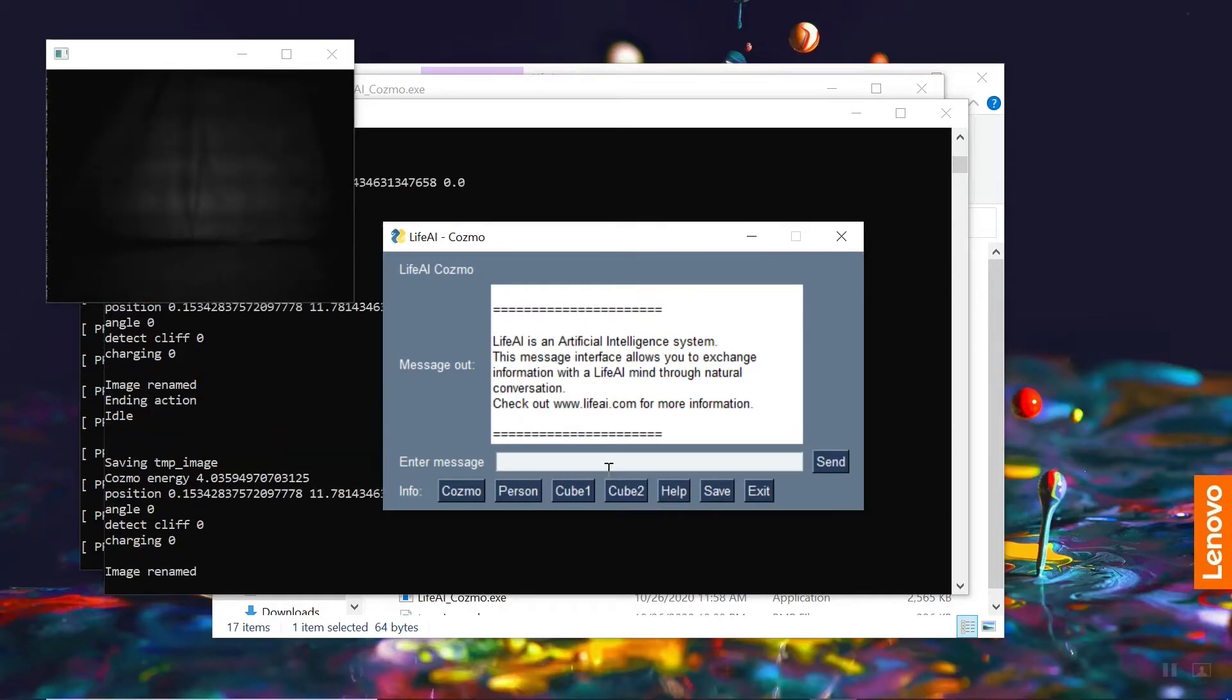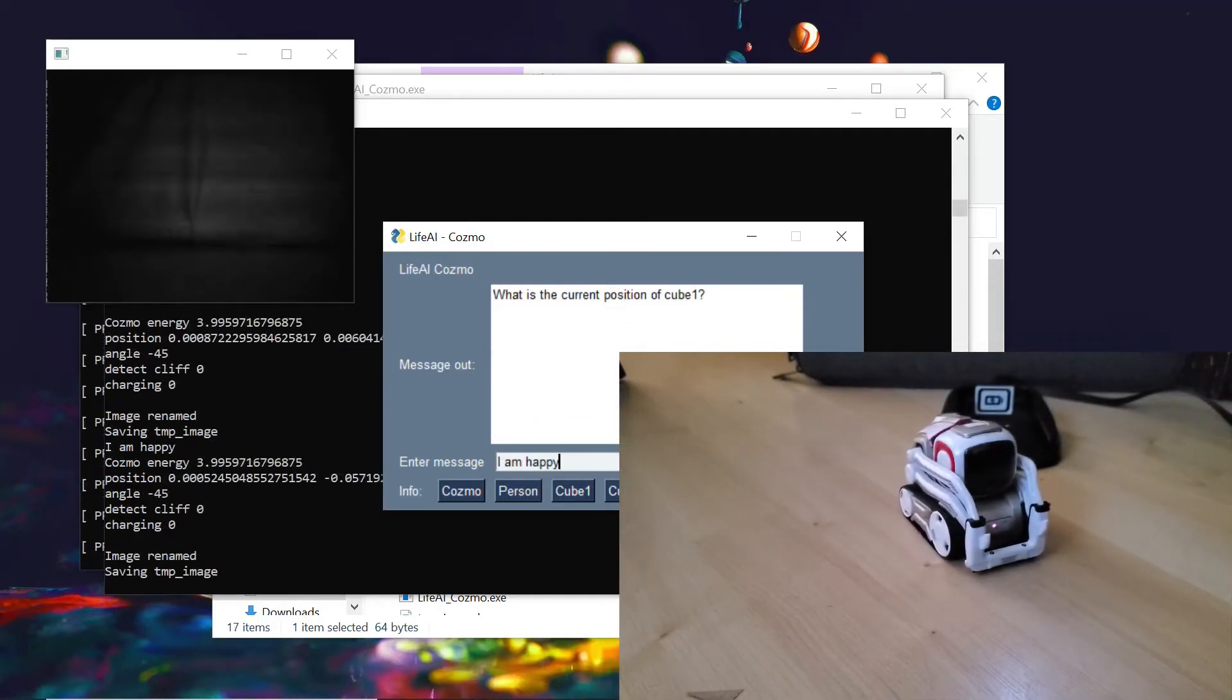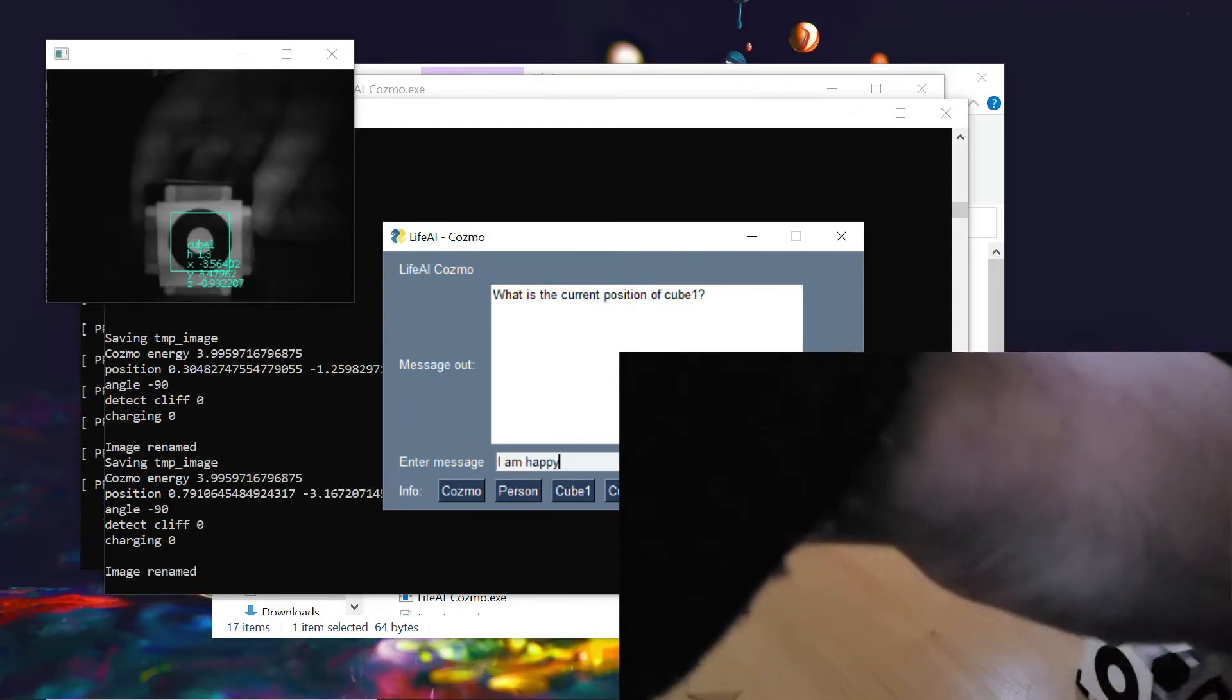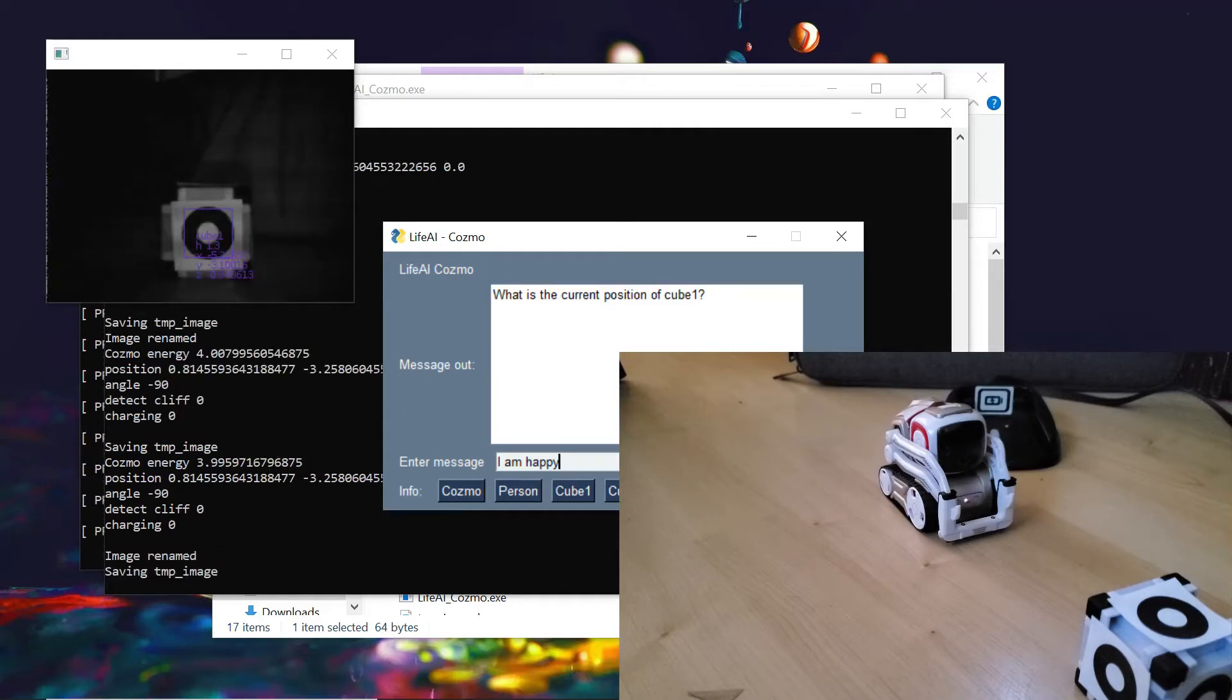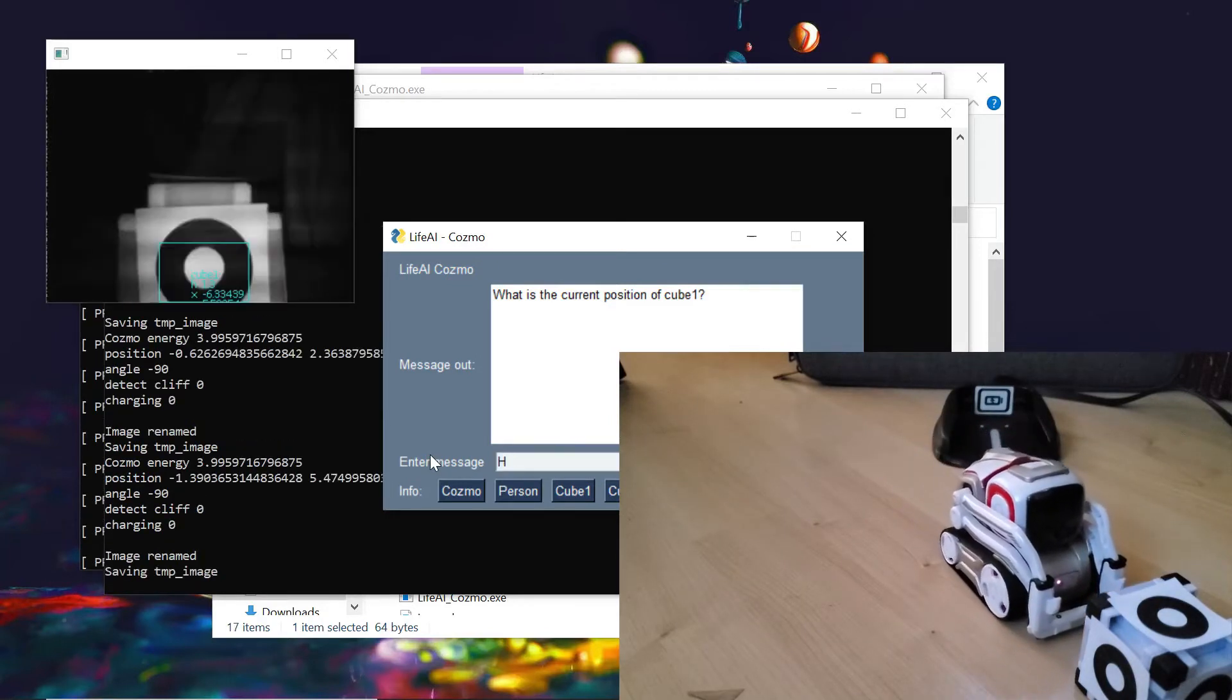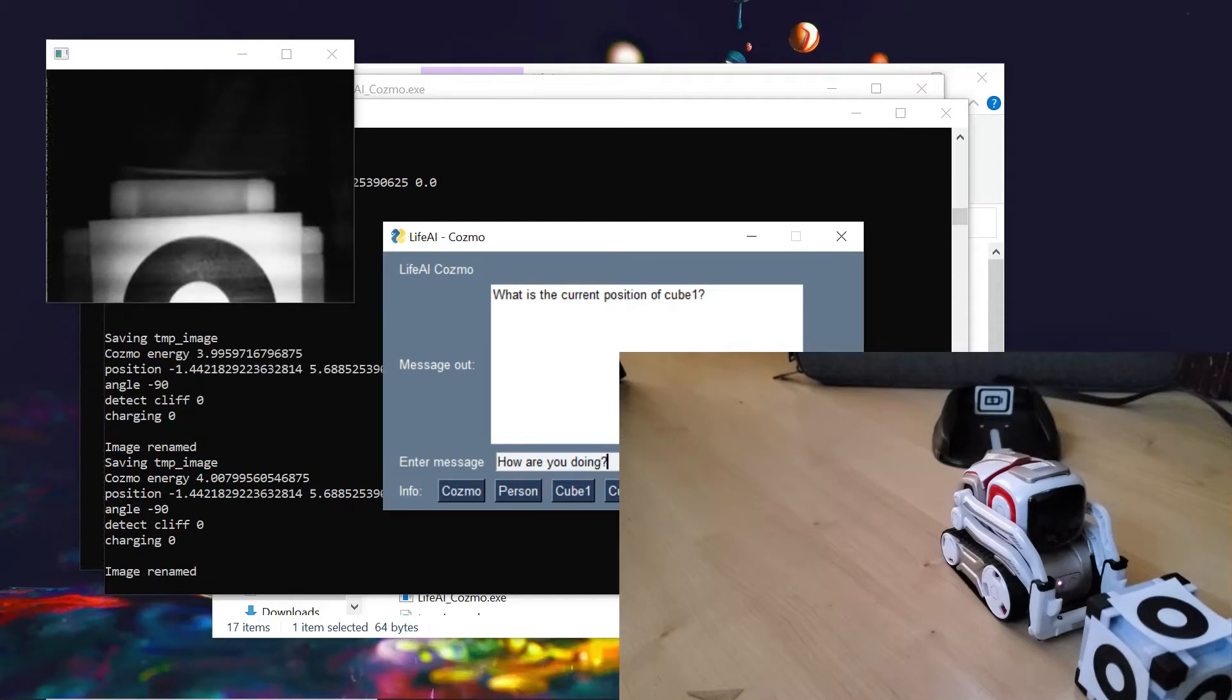Cosmo is observing its surroundings through the camera, and we're going to place a cube in front of it so that it can see that cube, and it is accurately detecting it as cube 1, which is the cube that Cosmo wants to follow. That information is being relayed to the Life.ai program, and Cosmo is now making the decision to move forward to get closer to that cube.